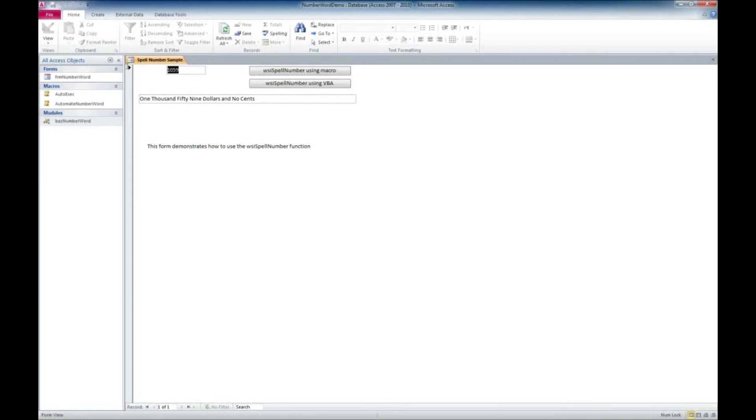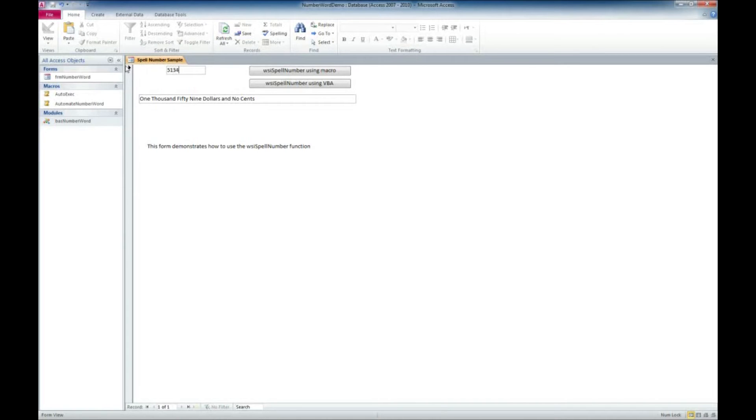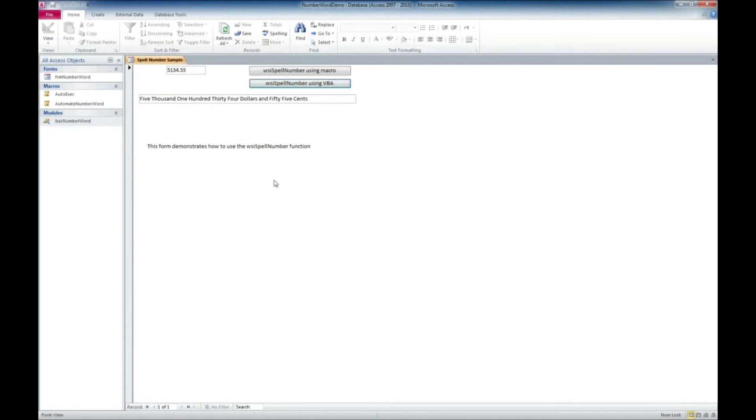Let's go ahead and try another example here. We'll put some cents in there about $5,134.55. And we'll use the VBA function this time. And there we go. We got $5,134.55.